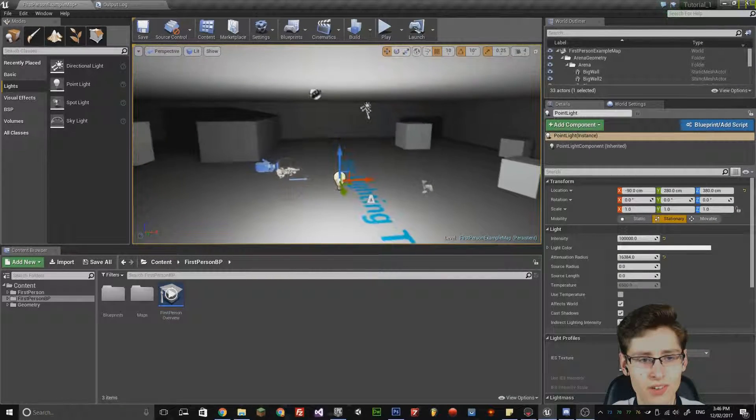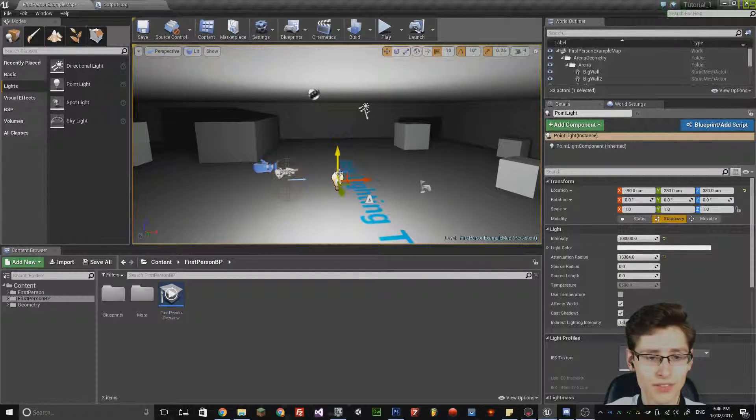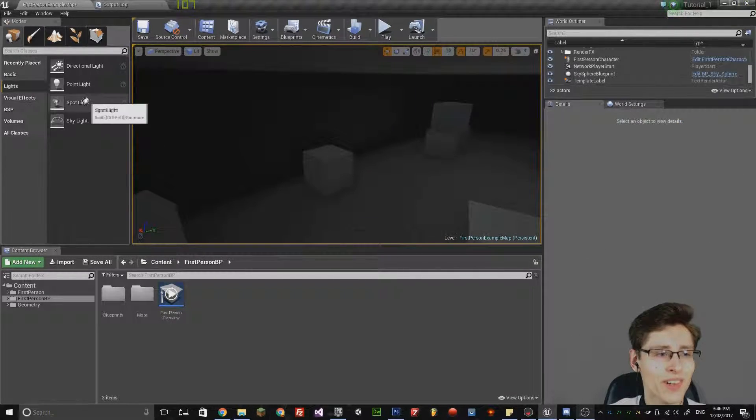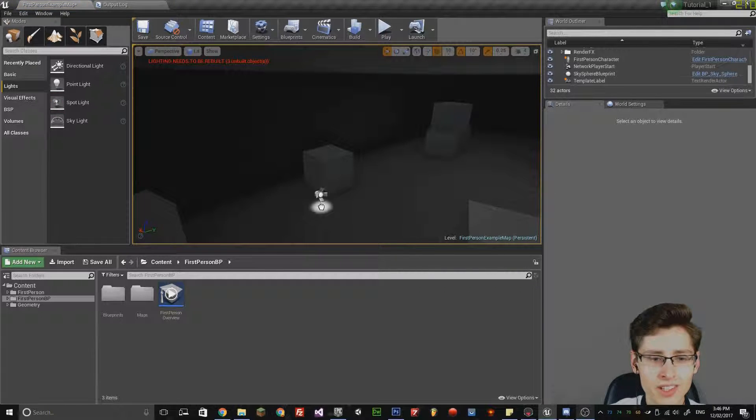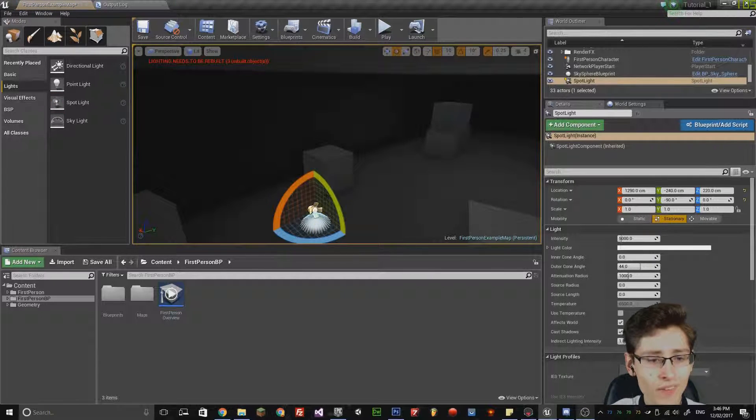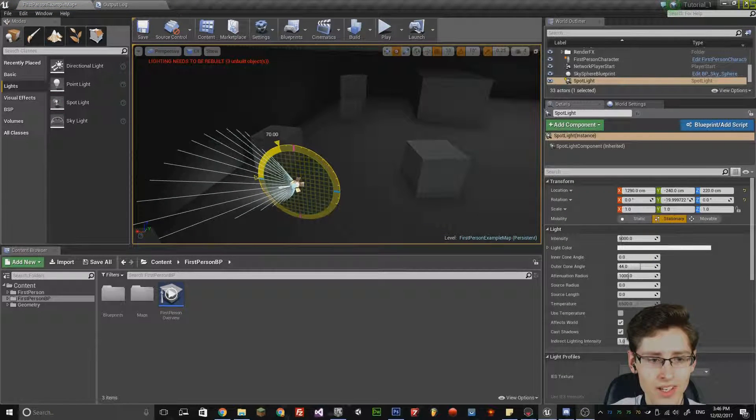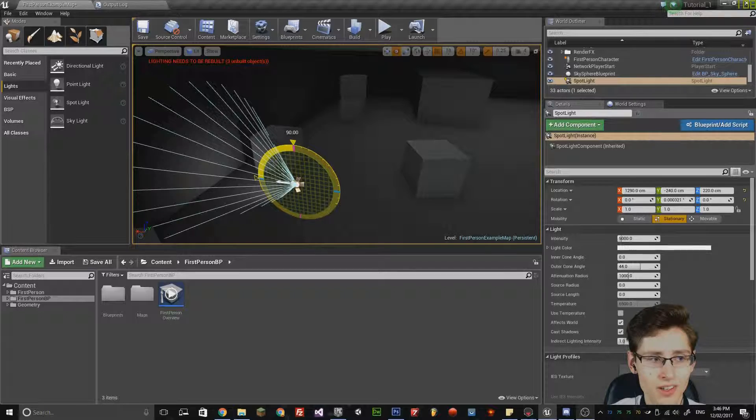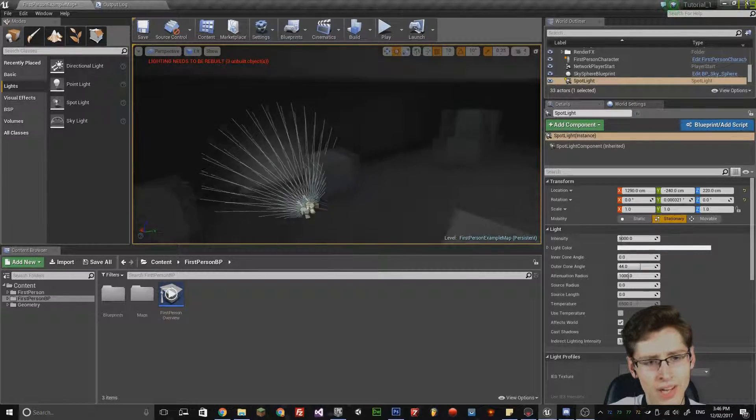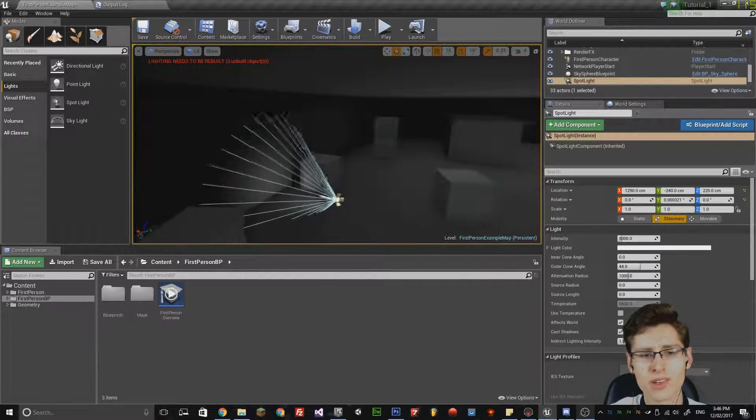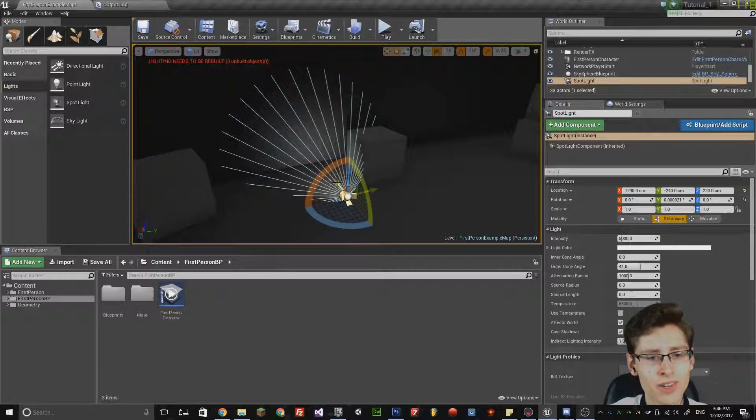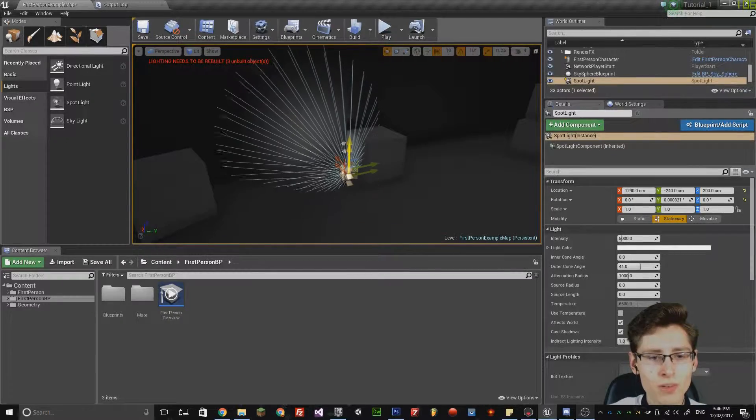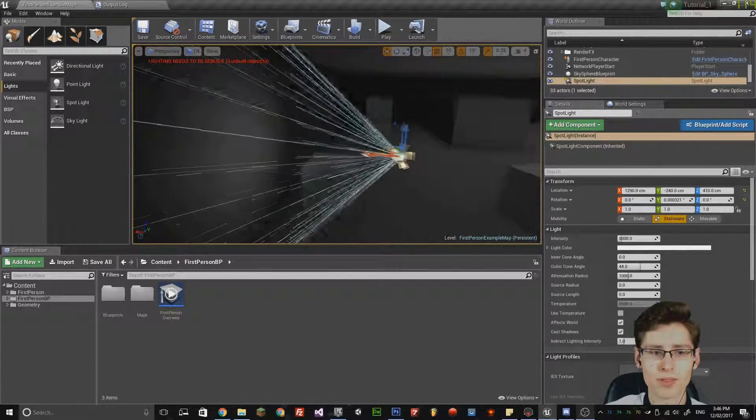The next light I actually want to show you all is the spotlight. A spotlight is essentially a point light, however, it has a cone angle and the cone angle, anything within the cone is affected by the light.